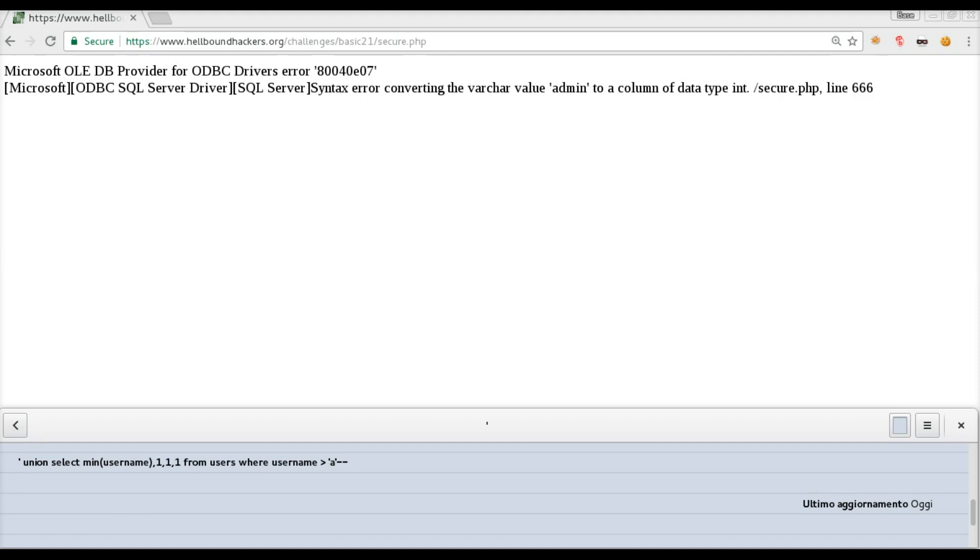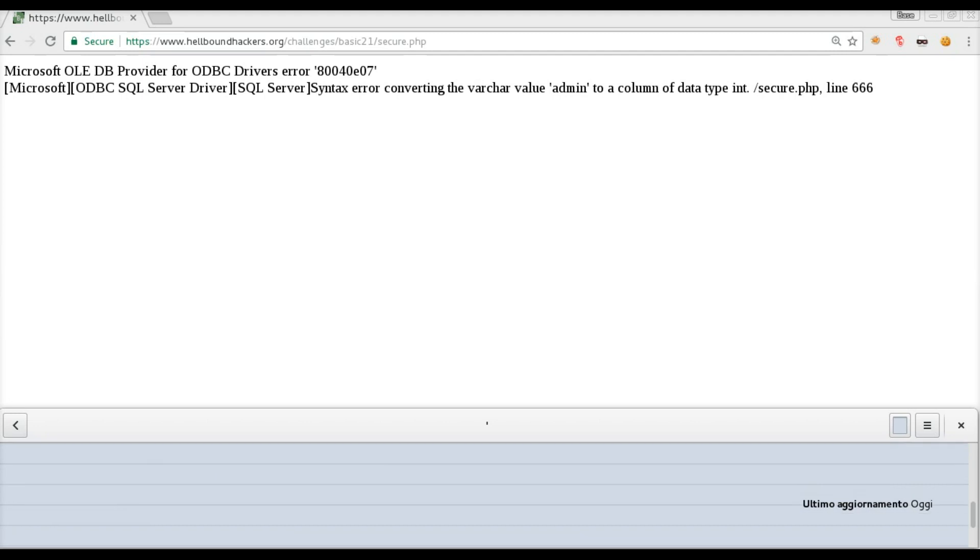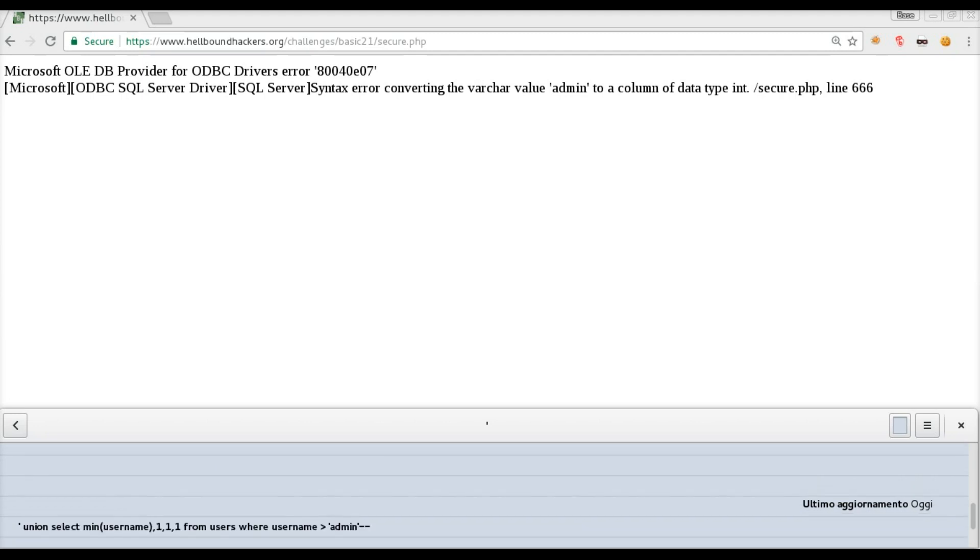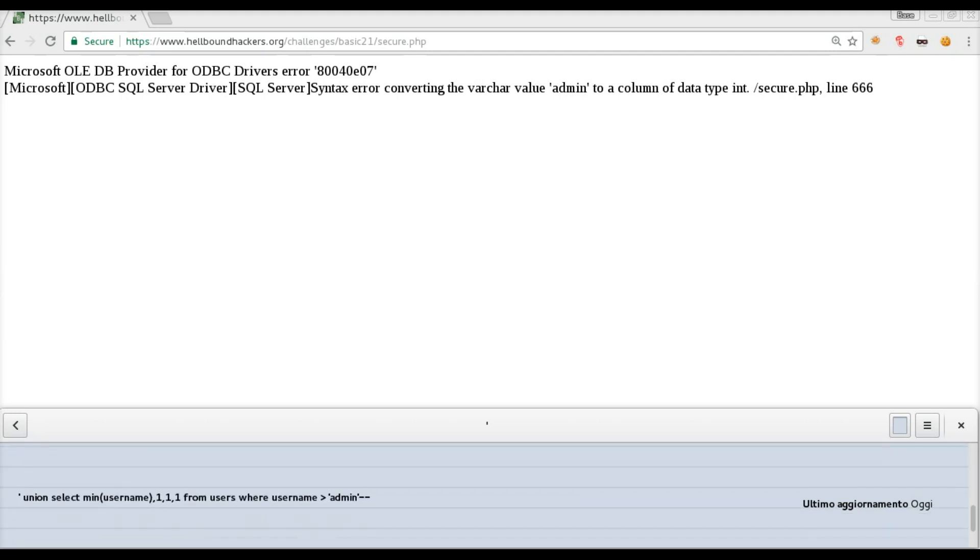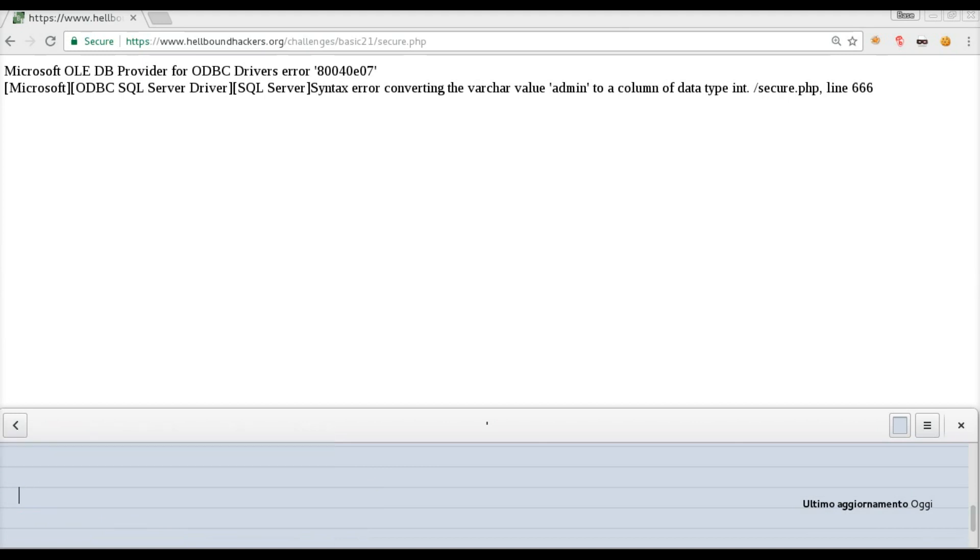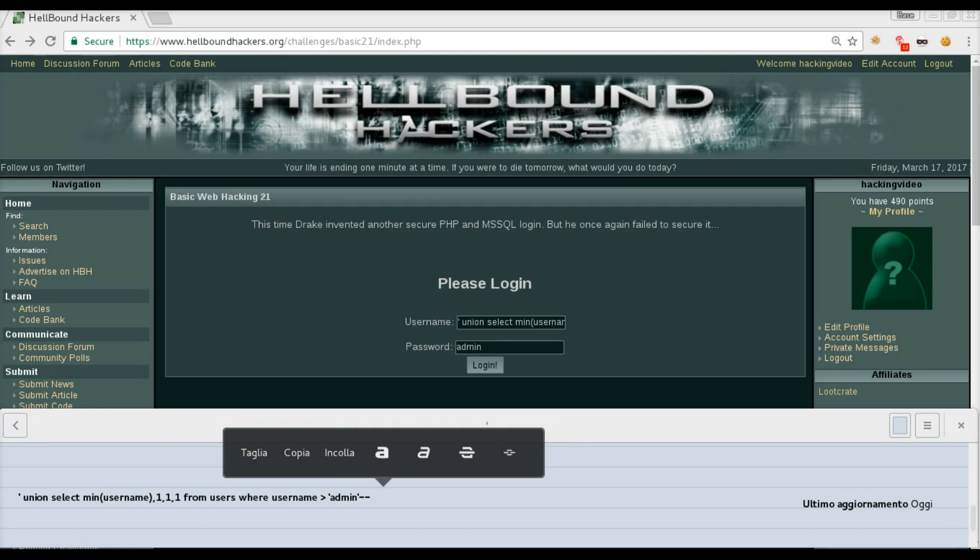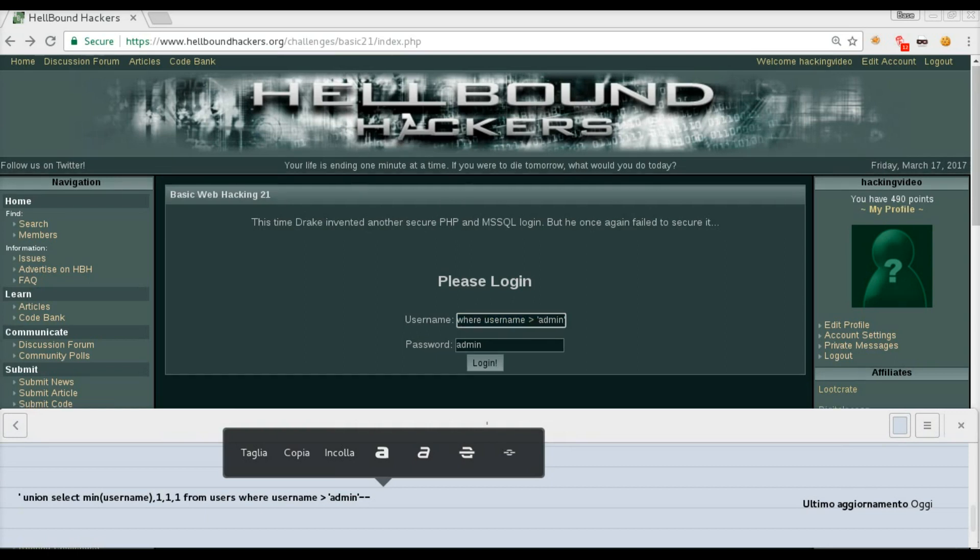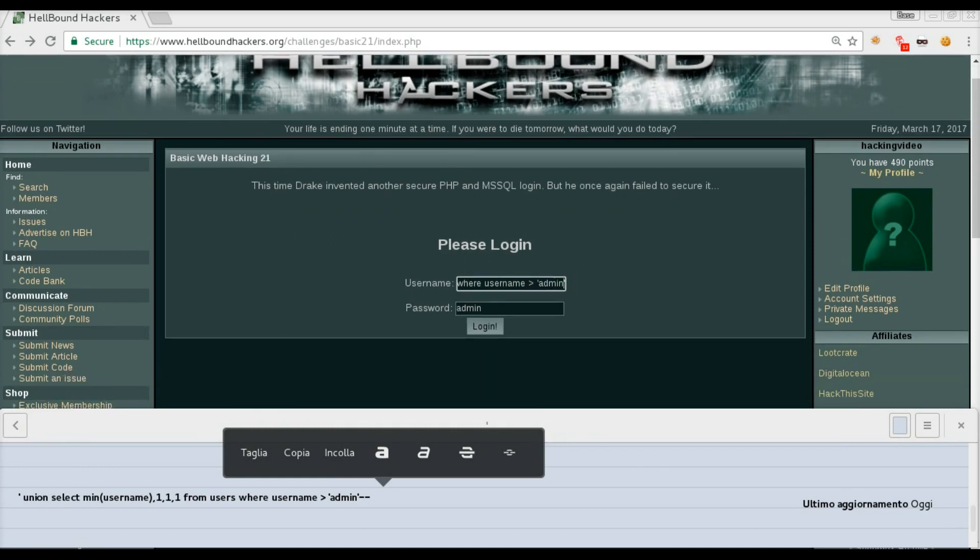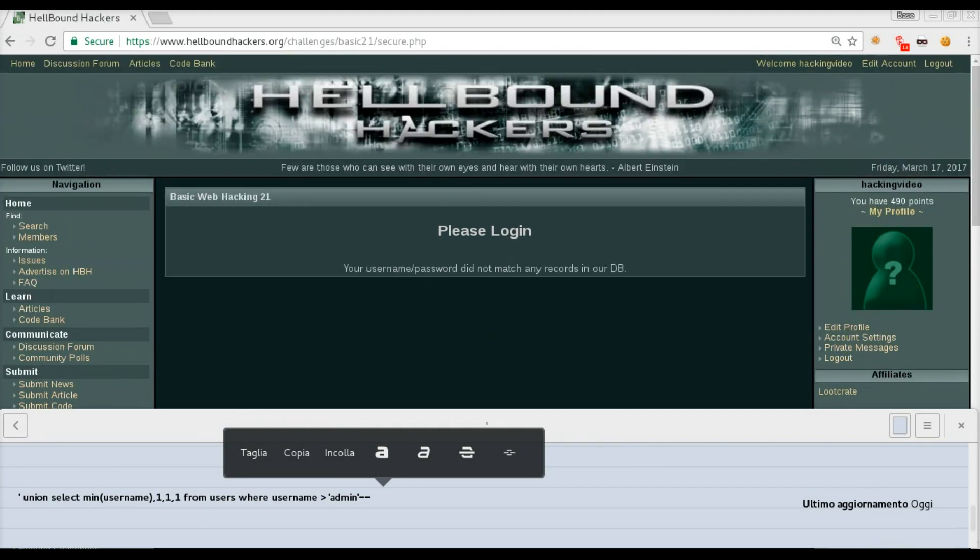Let's find out now if there is one more username, just by comparing greater than admin. Same query, but instead of greater than A, we are going to specify greater than admin, so we know that admin exists. Is there anything else in the table that is not admin? We got back the usual error message, so we know that there is not any other user in the table.